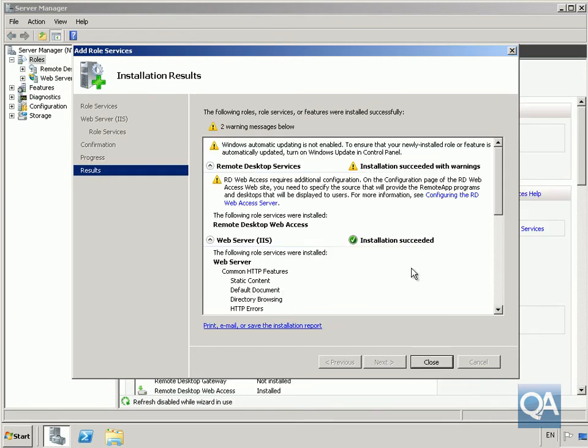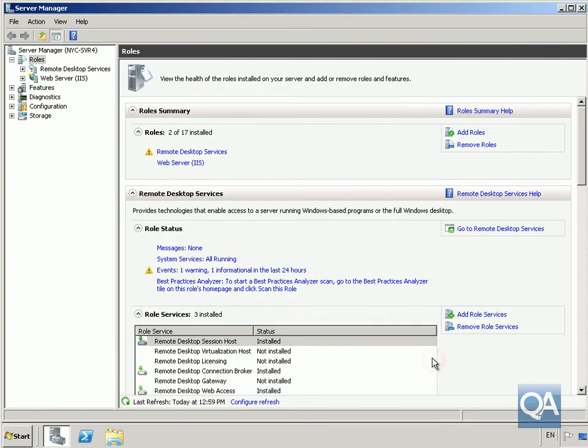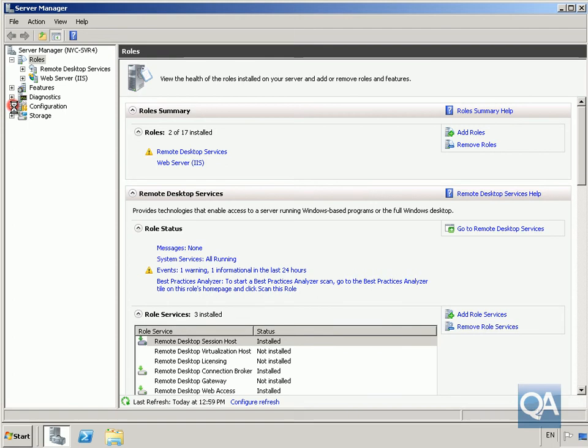Installation is complete. Next thing to do is add the remote desktop session host computers to the terminal services web access computers group. We'll come into server manager, into configuration.